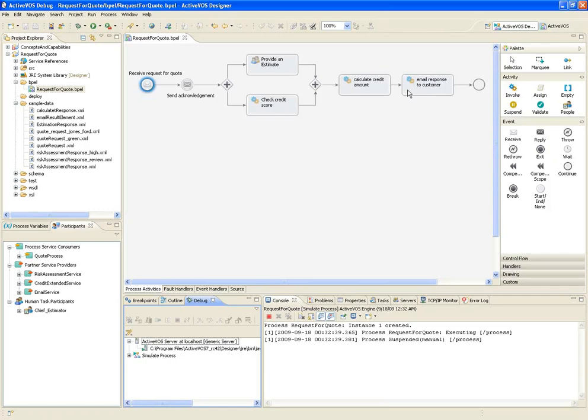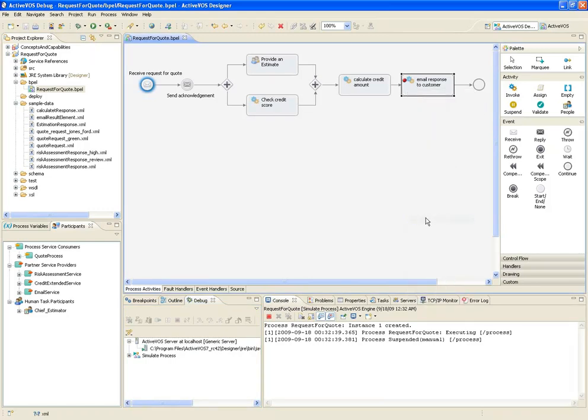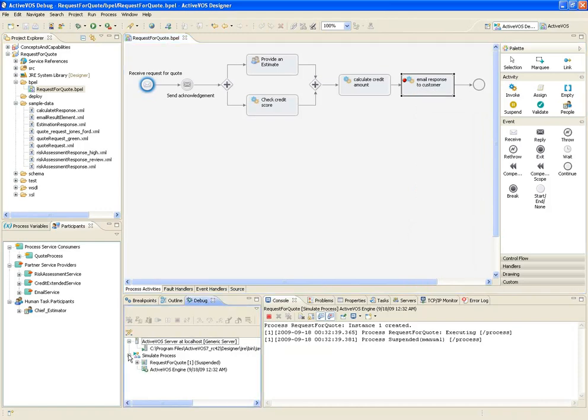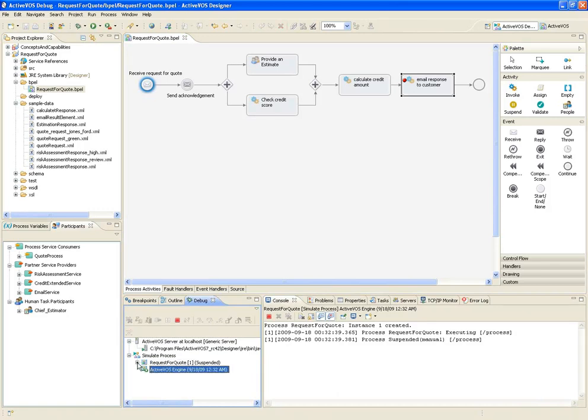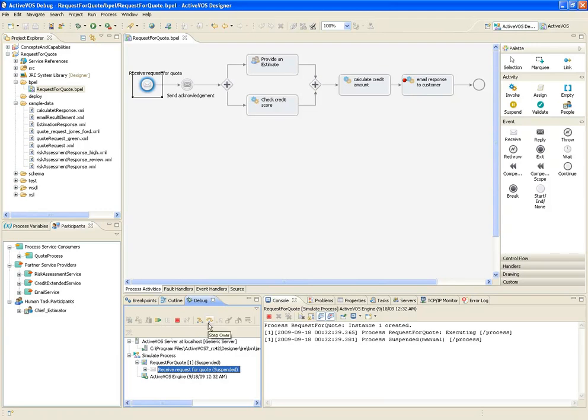I can set breakpoints on any of the activities. Clicking this button will run the process to the next breakpoint, or to the end if no breakpoint has been defined. I can also step over or into each activity one at a time.